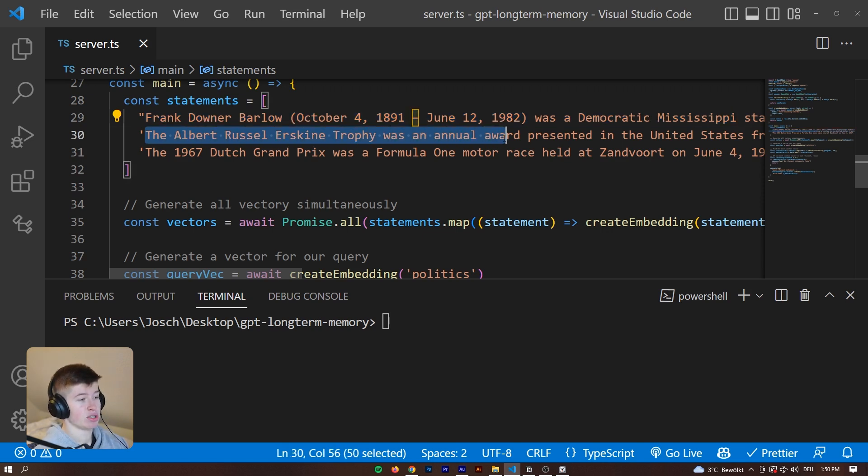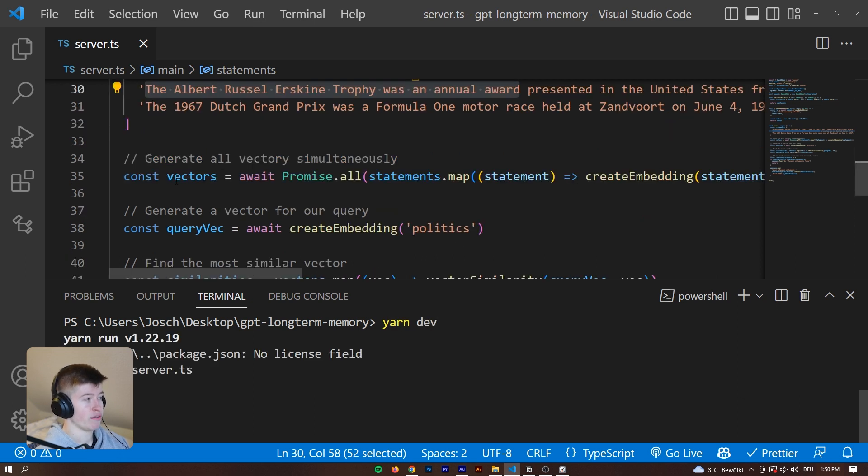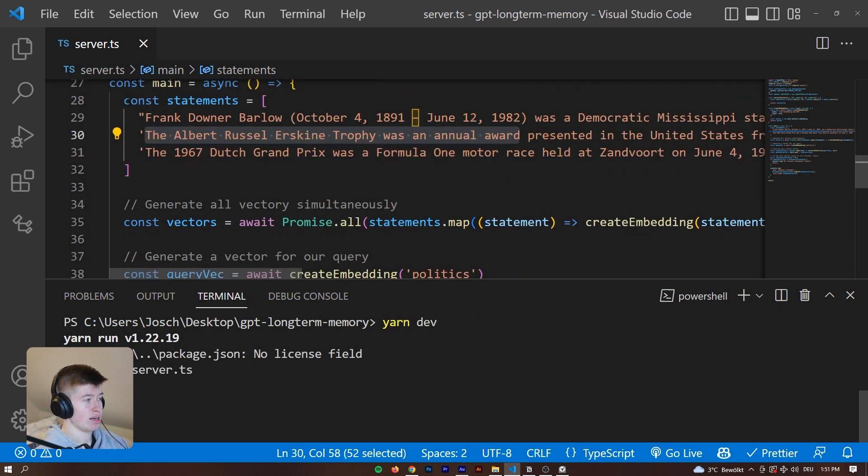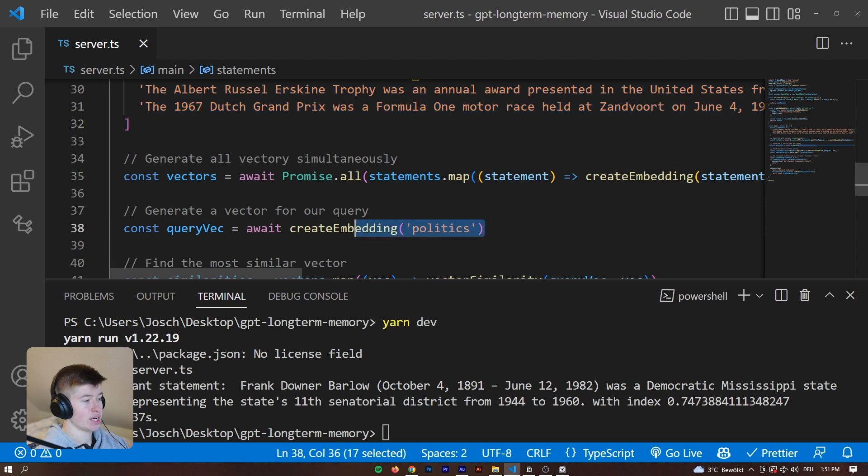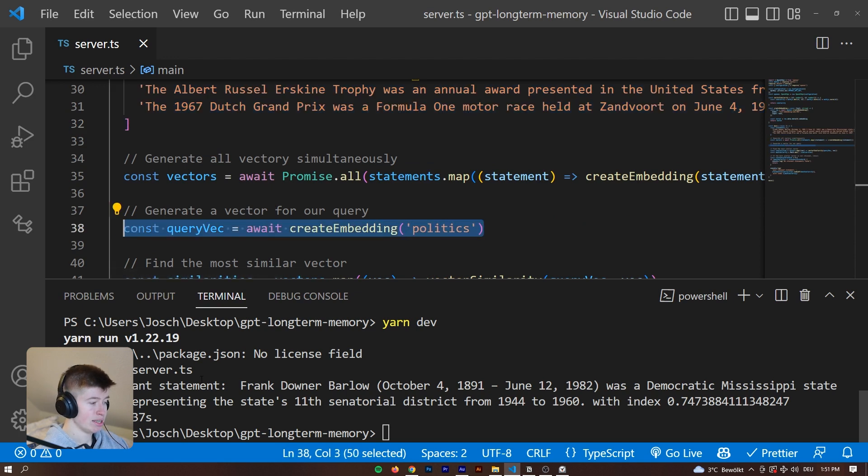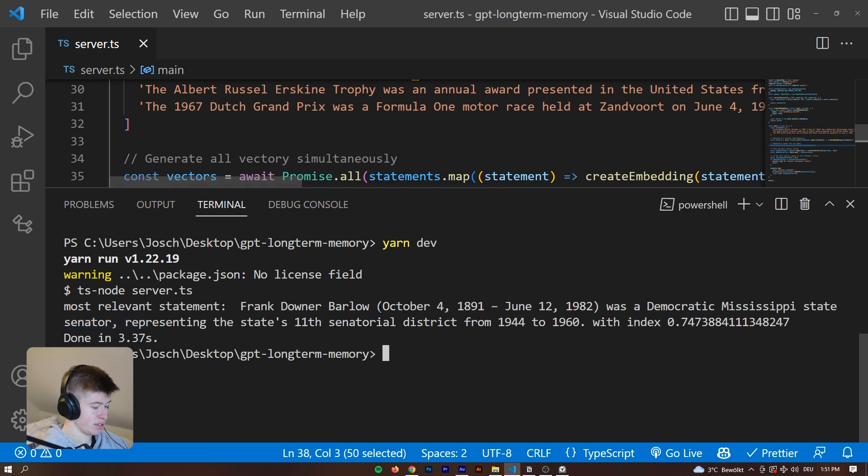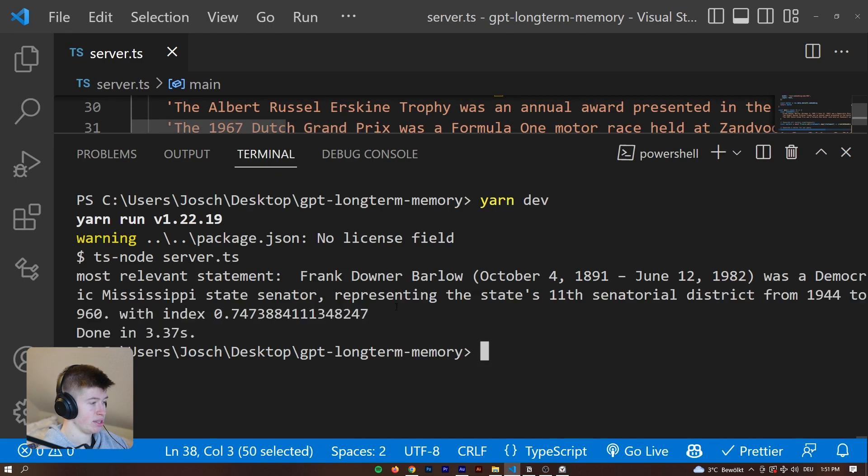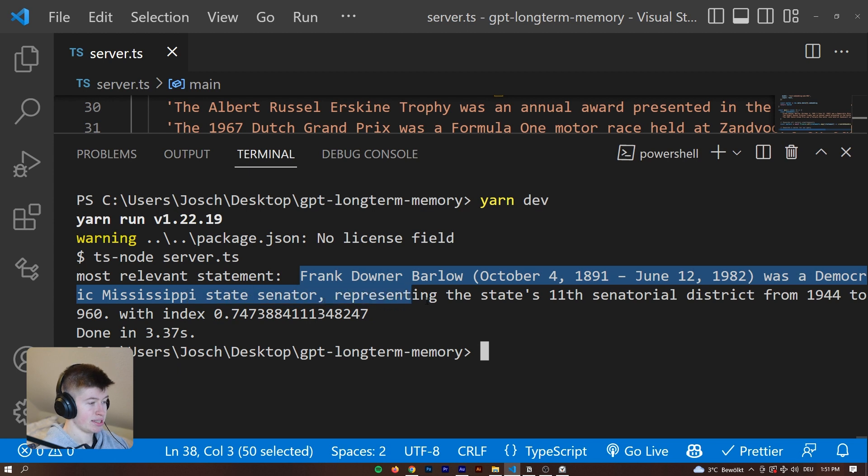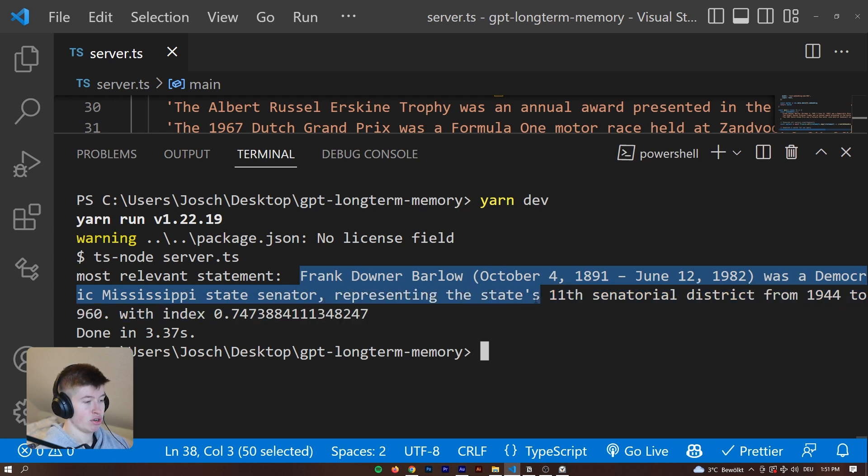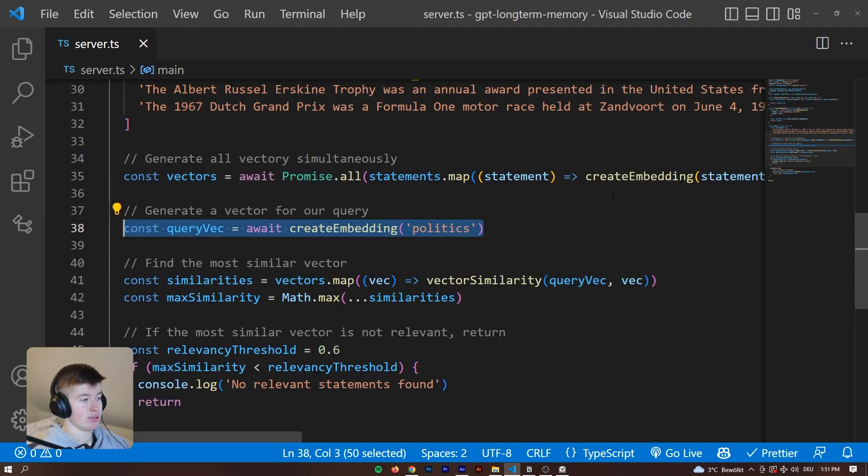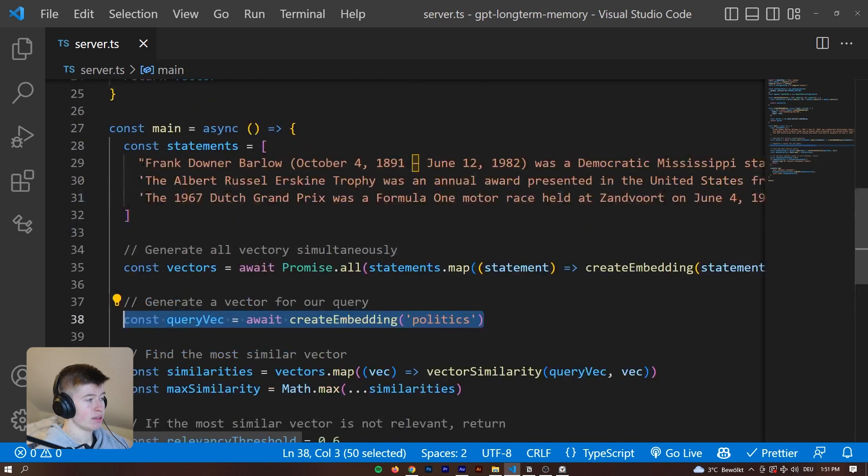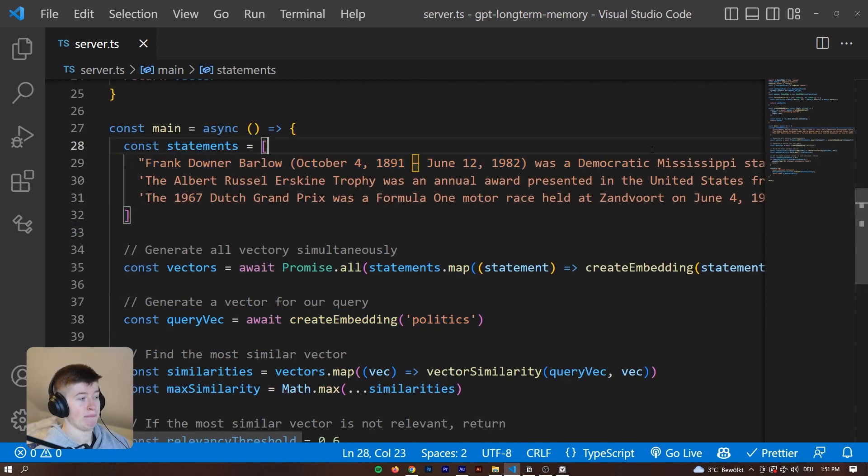I'm going to write yarn dev and then it's going to find the most similar of these three statements. One is about a Mississippi senator so that would probably be the most relevant. Then there's the annual reward and then the Dutch Grand Prix. When I type yarn dev we are vectorizing all of these three statements and then vectorizing politics. It says right here most relevant statement: Frank Downer Barlow was a Democratic Mississippi state senator representing whatever he was representing. So it found the most relevant statement as the politician.